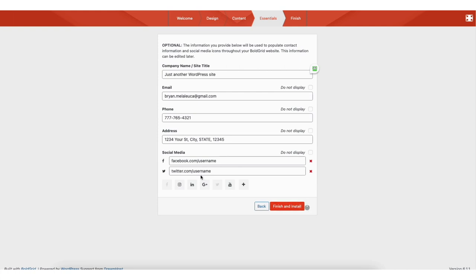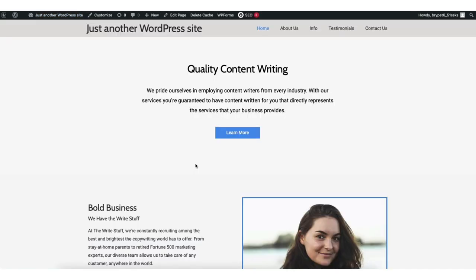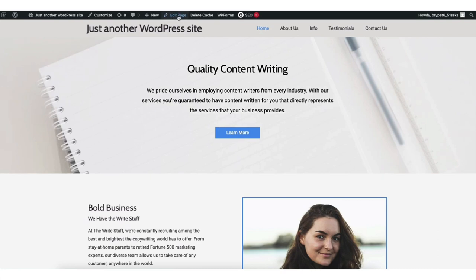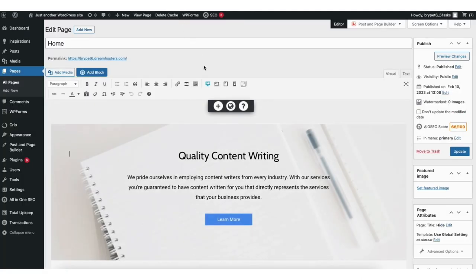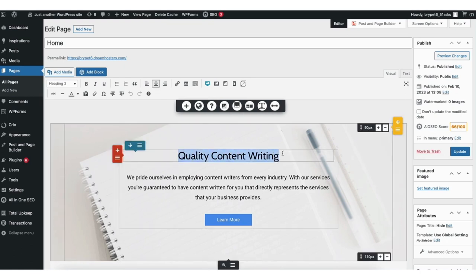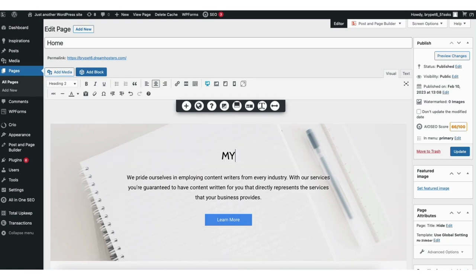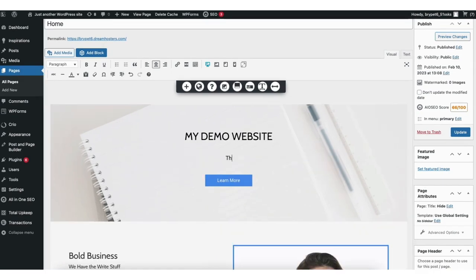Once the theme is done installing, you'll be in the WordPress dashboard. At the top menu, hover over your site title name and you'll see Visit Site. Click this to view your site. In the top menu you'll see Edit Page — click this to begin editing the page. You'll be in the page editor where you can begin creating your site with the DreamHost WP Website Builder drag and drop editor. If you hover over an area, you can begin editing that section.